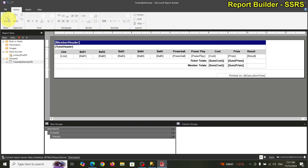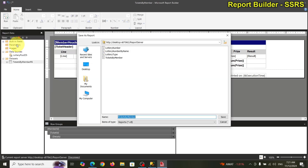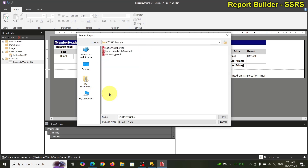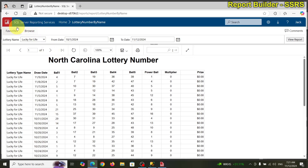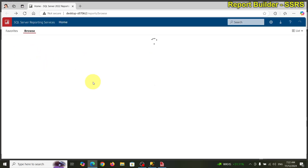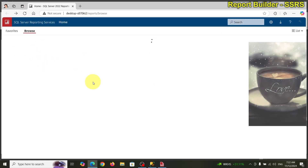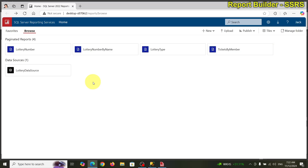We also want to save a local copy — save as to the computer with the same name. Then let's go back and refresh — we should see the new report we just built. There it is — tickets by members!